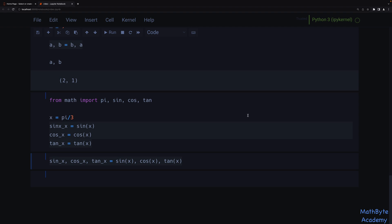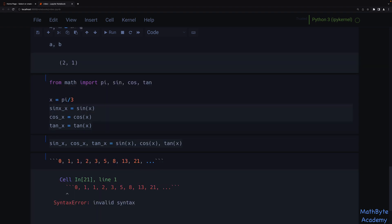Let's look at another example where simultaneous state update is very useful: a function to generate the first n Fibonacci numbers. The first two numbers are 0 and 1, and every number thereafter is the sum of the previous two: 0, 1, 1, 2, 3, 5, 8, 13, 21, and so on.